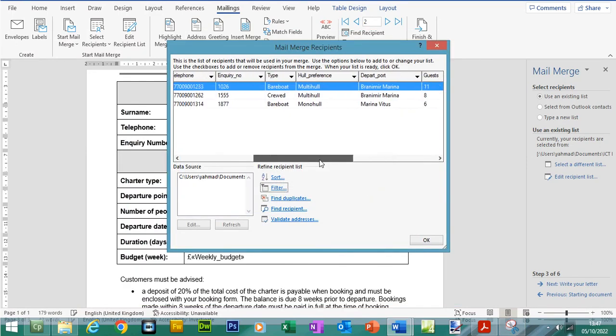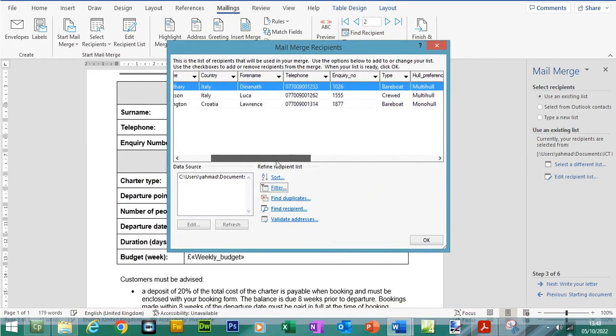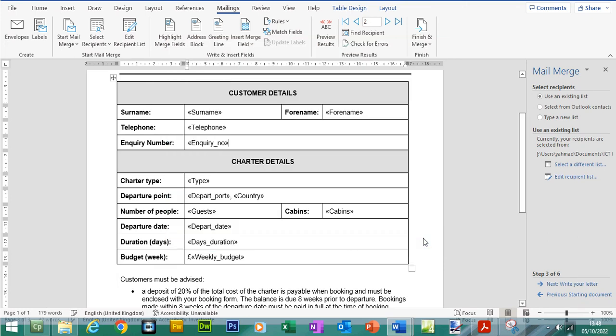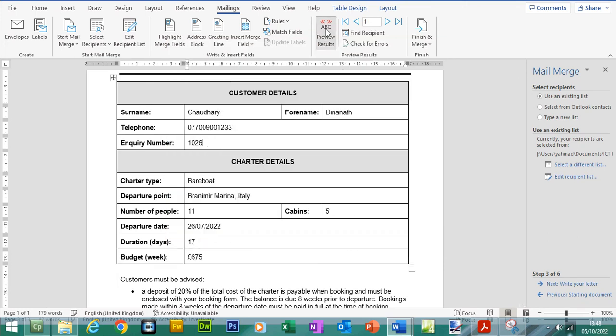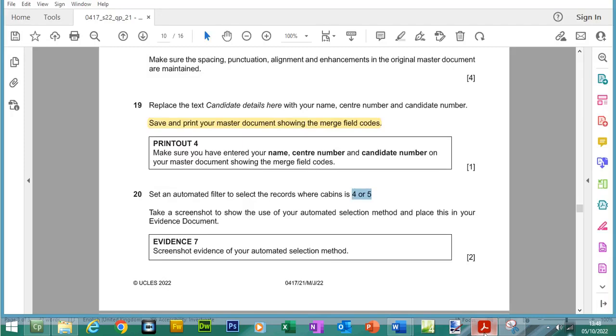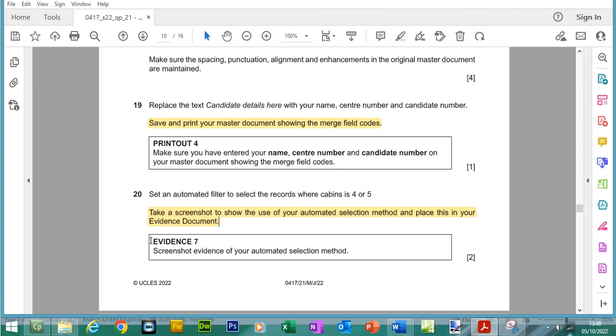If I press OK, we have 3 recipients now. We have these 3 people: Dianath, Luca I think, and then Lawrence. Let's press OK. Go to preview. Dianath is there if I'm saying it right. Luca and Lawrence. No more. I've taken my screenshots. Let me place this into evidence 7. This is a very typical screenshot that we need to include.